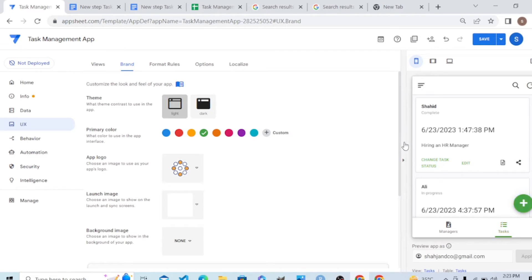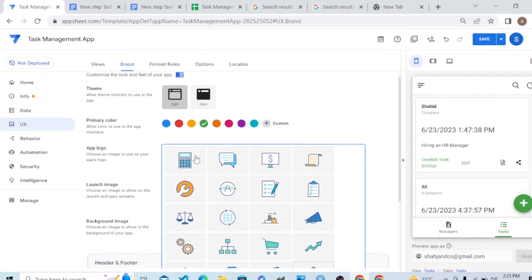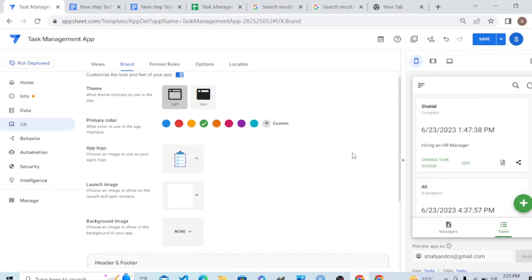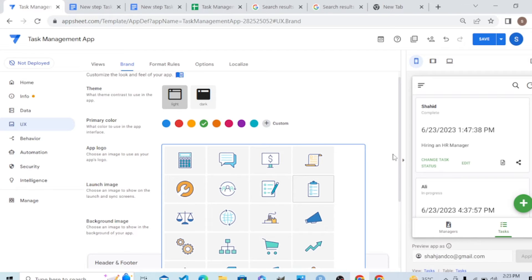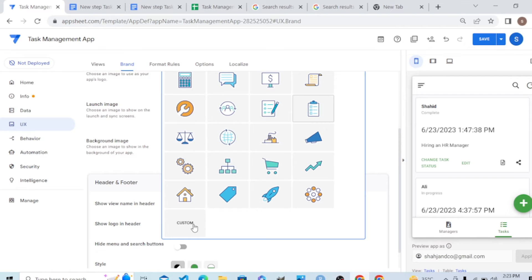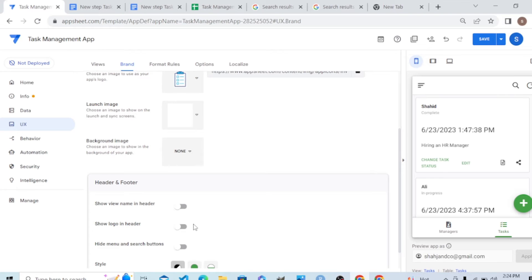Here you can also change the logo. Some built-in logos are there — let's say I want this task management one. You can also upload a customized logo, but for that you will first upload that picture to your Google Drive. AppSheet has access to your Google Drive because AppSheet is built on Google Drive — it uses Google Drive as its base. So first you upload to Google Drive and from there you can pick your logo.